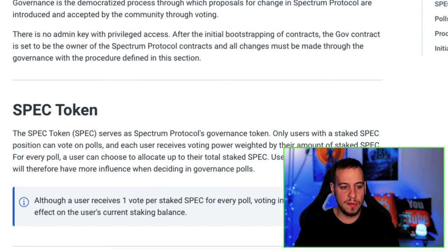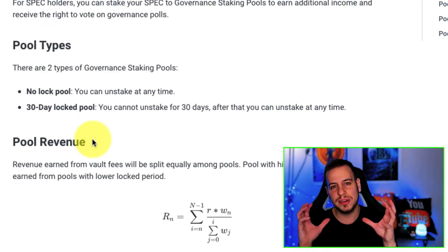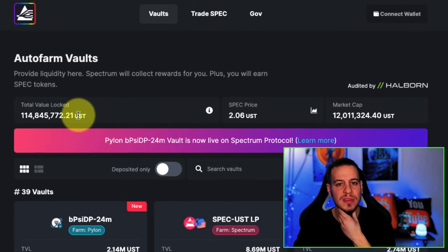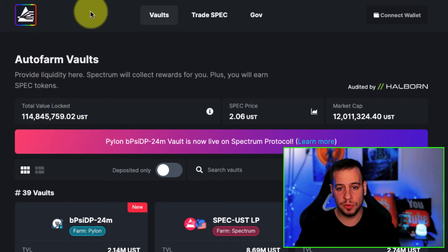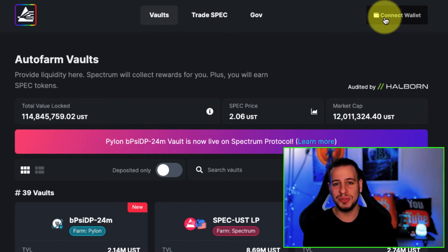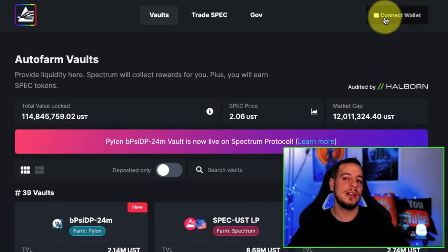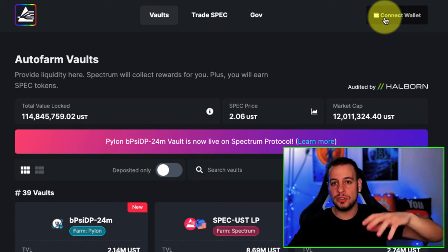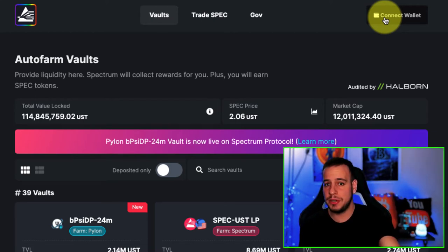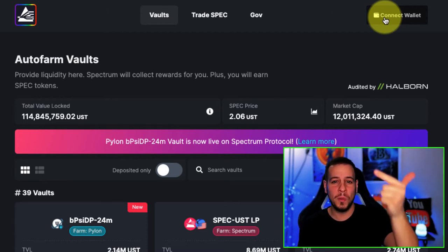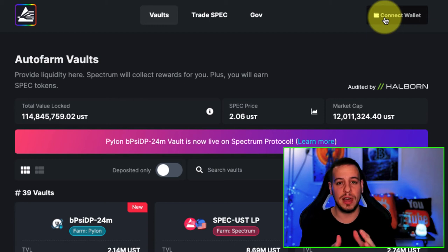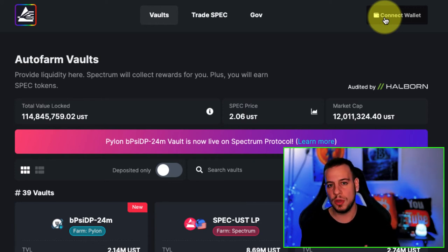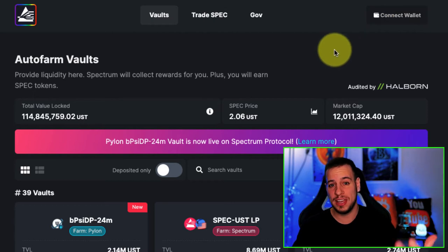Now let's jump into the web application itself. You can connect your TerraStation wallet here. If you're new to Terra, make sure to check my Terra tutorials — I'll put a link to the playlist in the description, or search Johnny Time Terra Luna on YouTube. You'll find tutorials on how to set up a TerraStation wallet and how to use it securely with a Ledger device, because you want to use a Ledger to level up your security, especially if you hold a large amount of crypto.